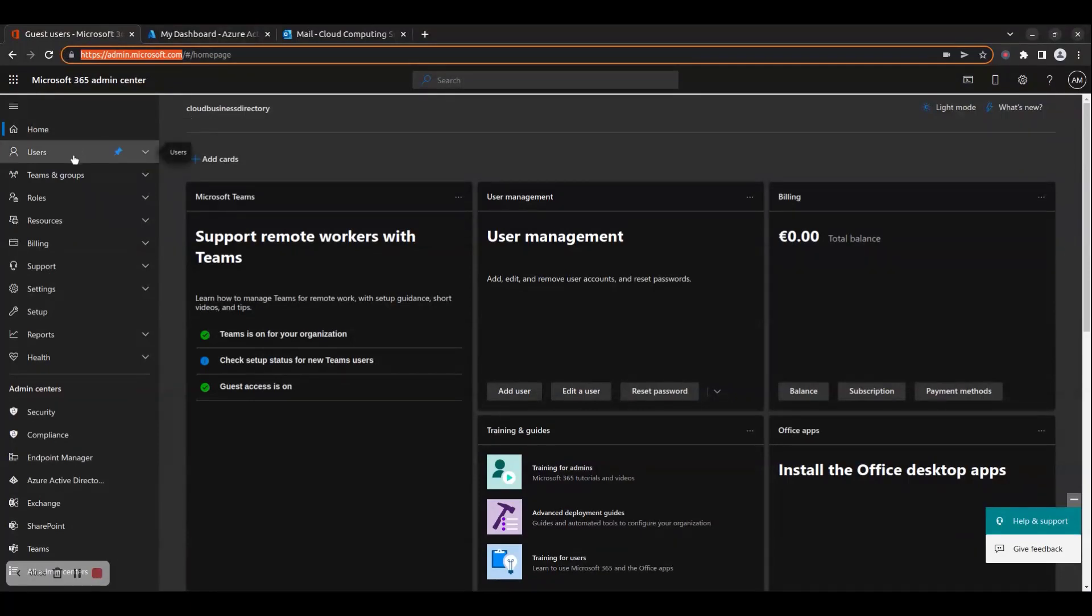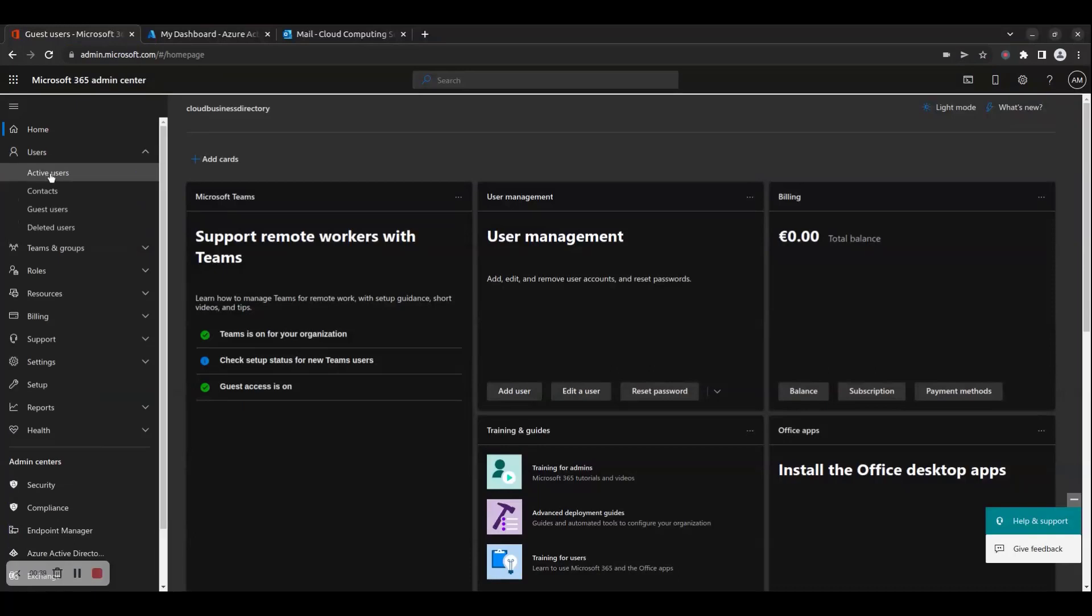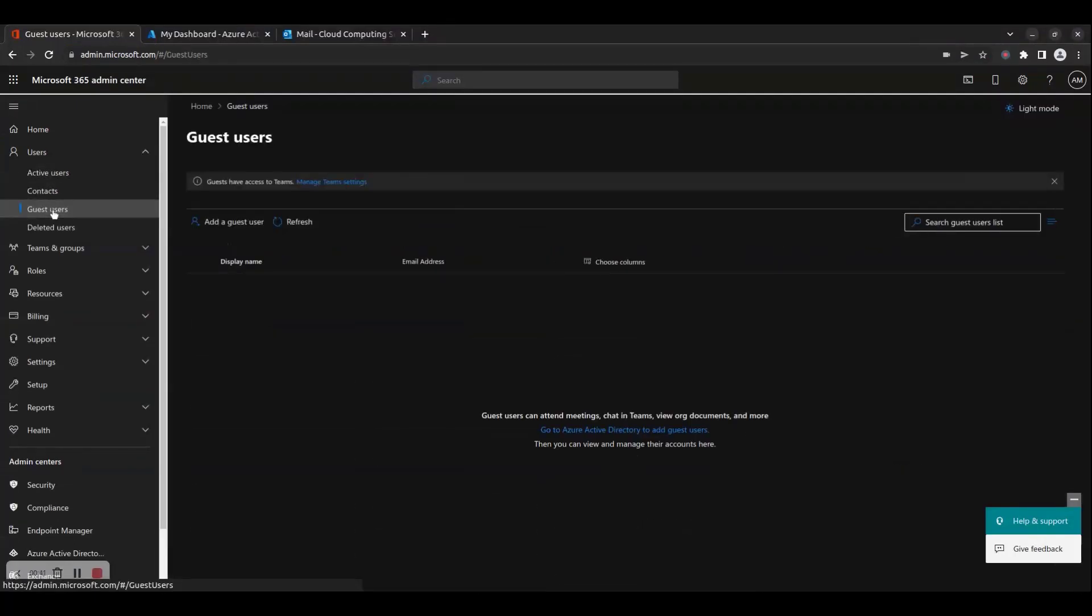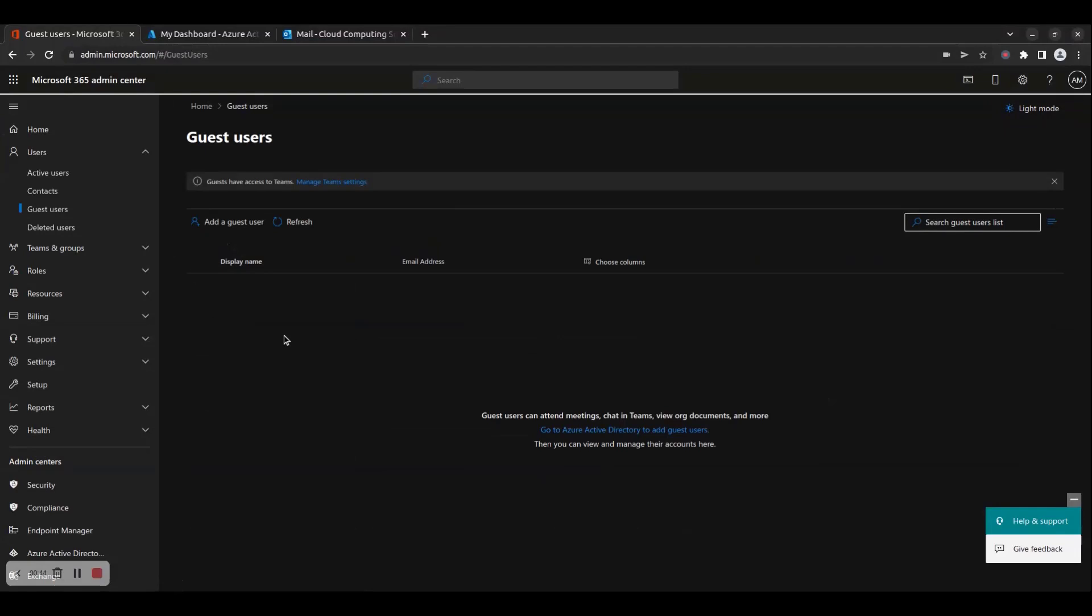Step 2: On the left pane, click on Users, then click Guest Users. Step 3: On the Guest Users page, to create a new guest user...